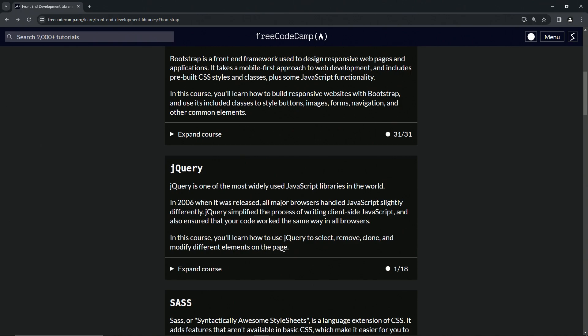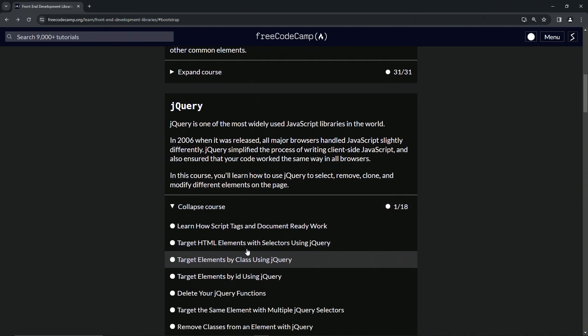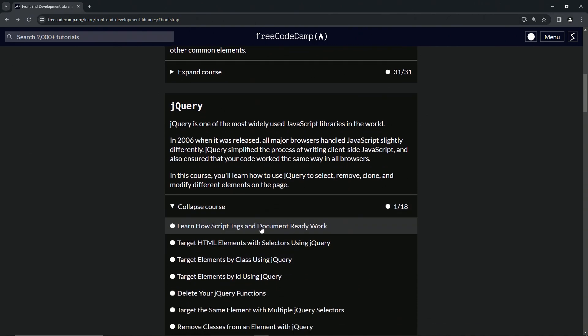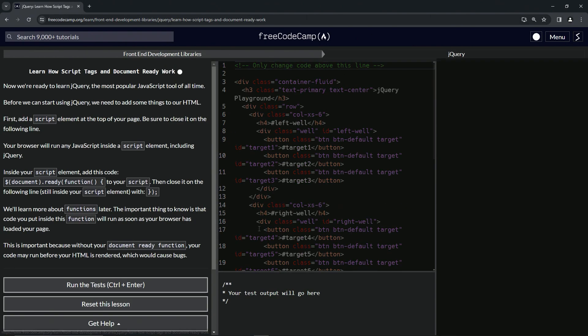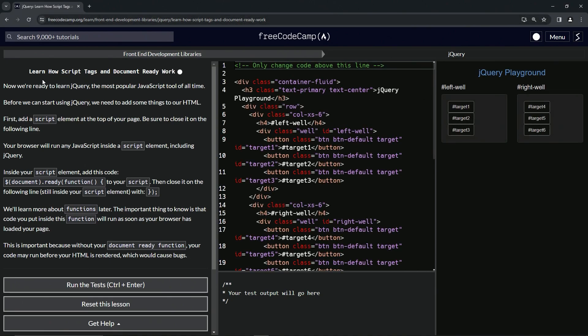Right, so I already went and did this one and anyway it doesn't matter. So now we're on to learn how script tags and document ready work. I said ready in the first one, and we'll see you next time.